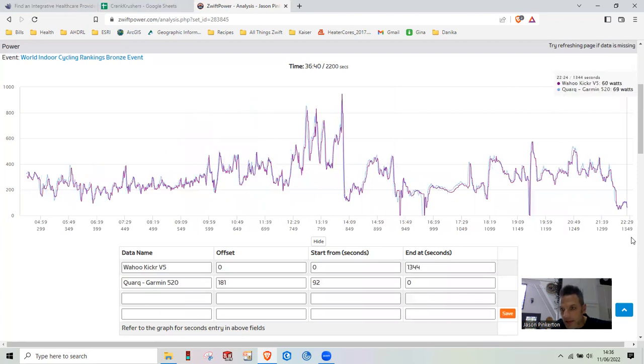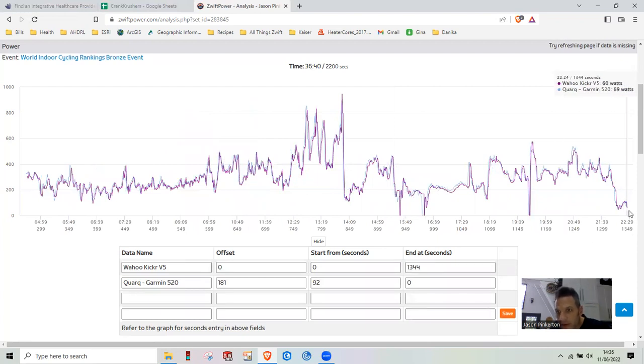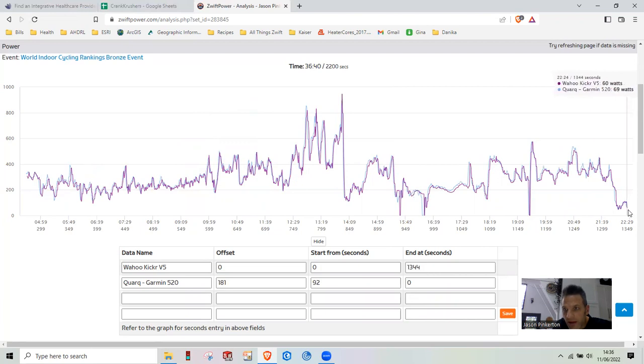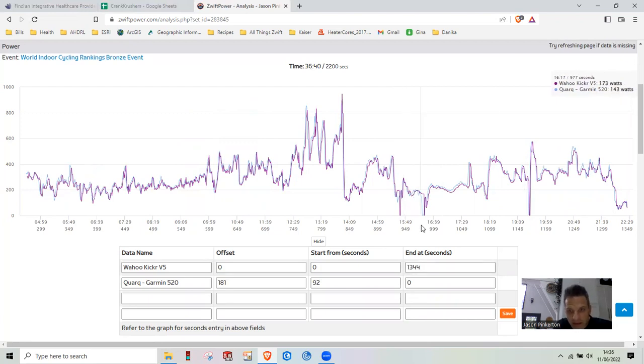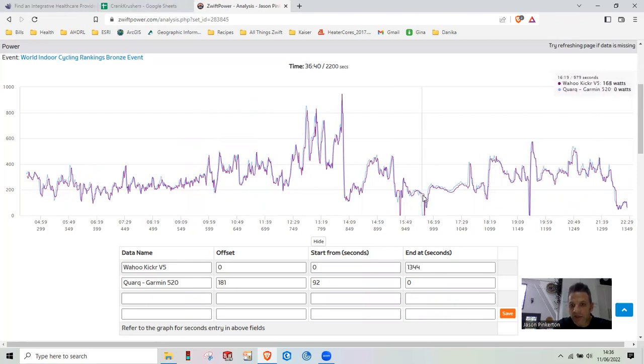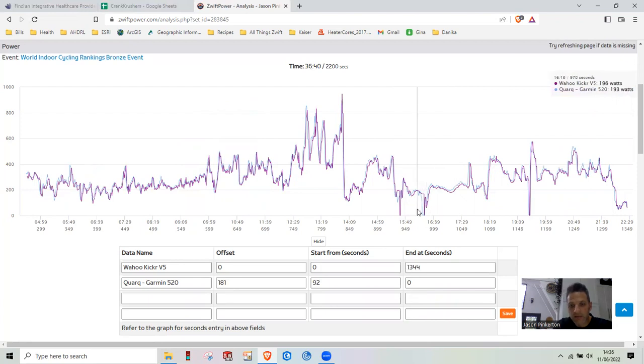That ends the Wahoo over here. And then the Quark, the Quark was, we just carried it very close to the end there. Quark was running at just about the same amount of watts. I'm pretty happy with that. There's usually, my Quark usually lags a little bit behind the watts, especially when I stopped pedaling.